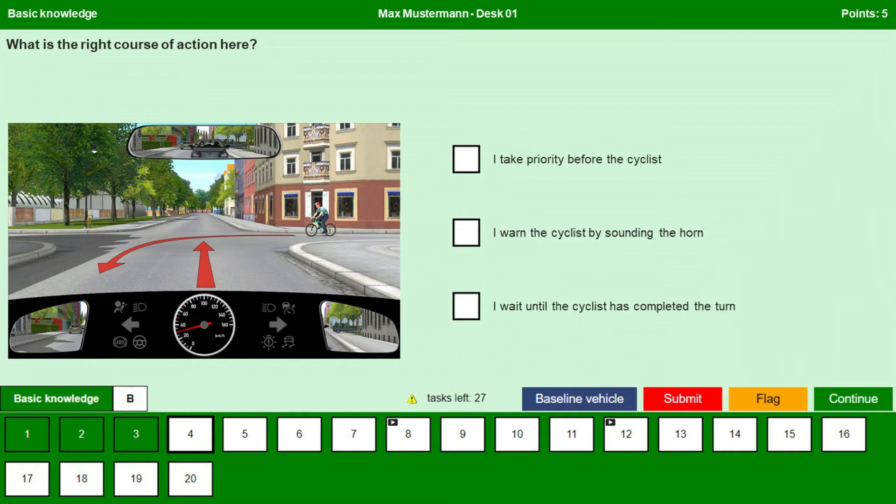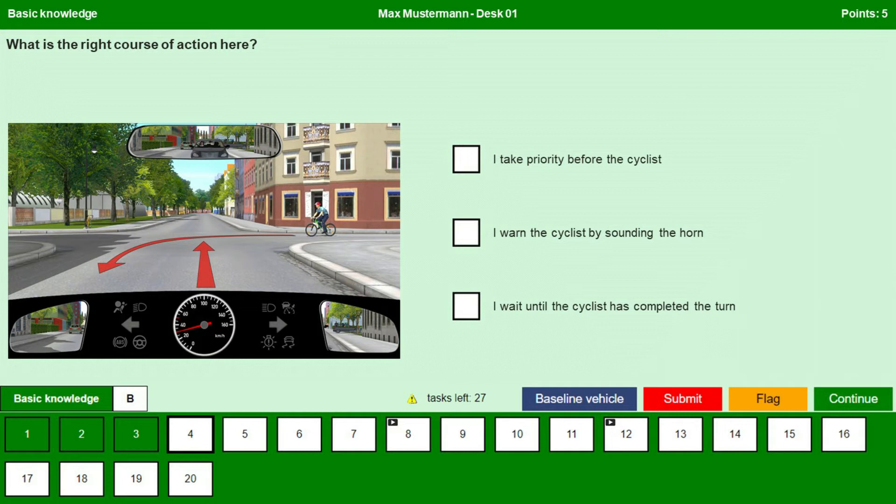Let us check this question. What is the right course of action here? I take priority before the cyclist. I warn the cyclist by sounding the horn. I wait until the cyclist has completed the turn.